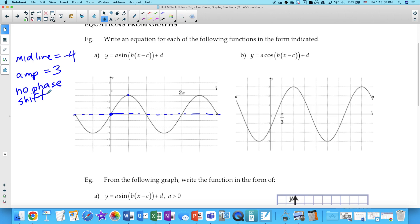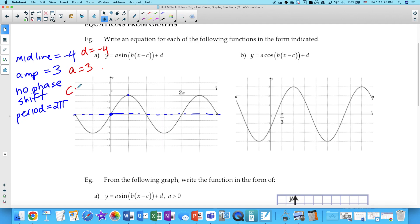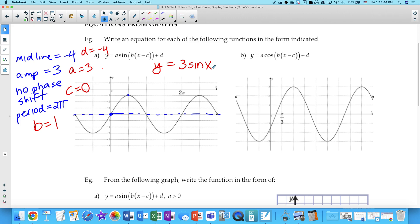The period is 2π, so b equals 1. So the equation is simply y equals 3 sine x minus 4. For this second function, we want to write it in terms of cosine. When x equals zero, this point isn't the start of sine or cosine, so we're going to have a phase shift regardless. If we use cosine, we pay attention to where the start of a cosine cycle is — that gives us our phase shift.